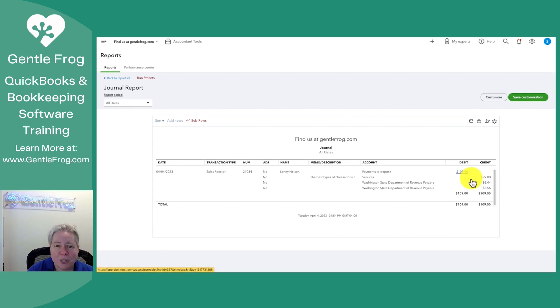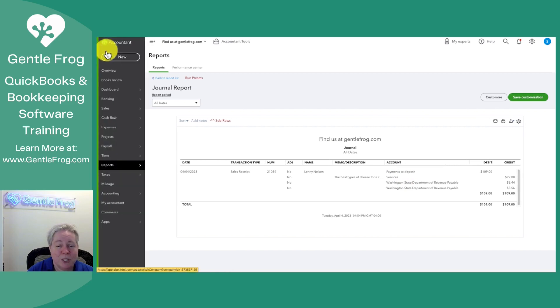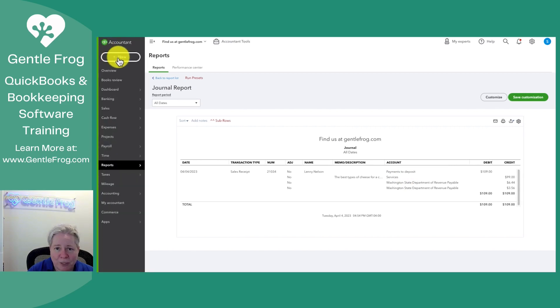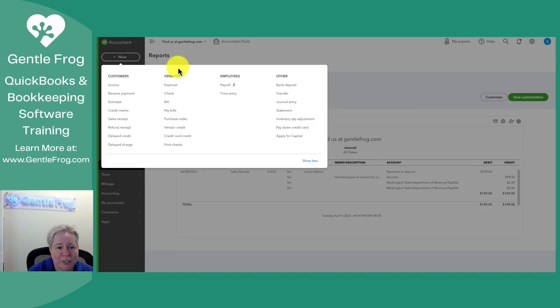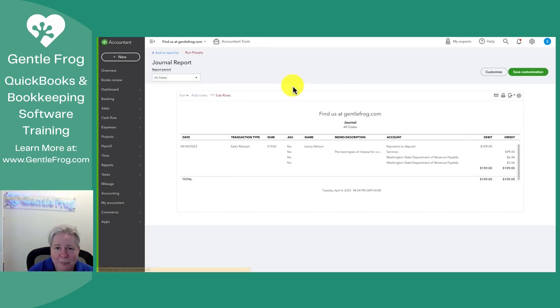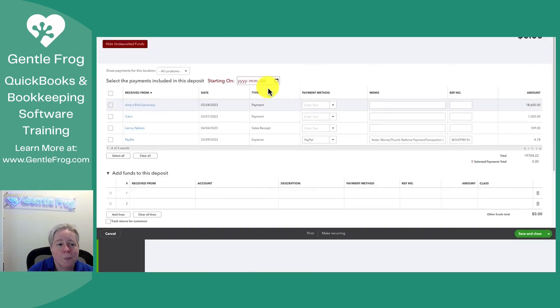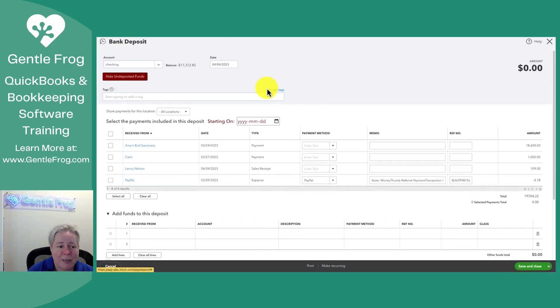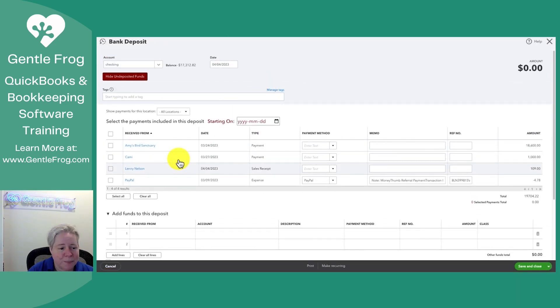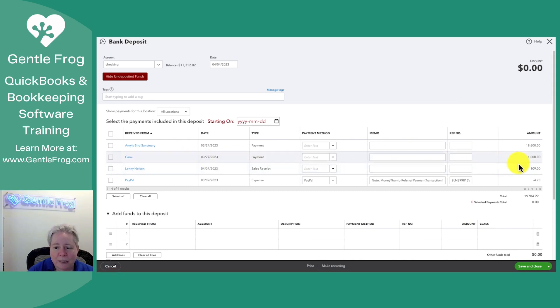If you're not sure what this payments to deposit is, I'll just show you. This should look kind of familiar to most of you. If you go to plus new in the upper left-hand corner of your screen, on the right-hand side under bank deposit, when you select bank deposit, this is your payments to deposit. So here's my Lenny deposit. It's $109.